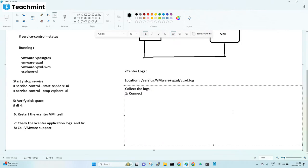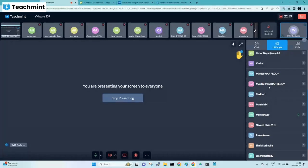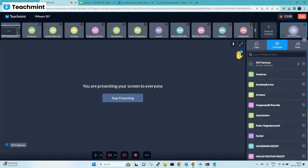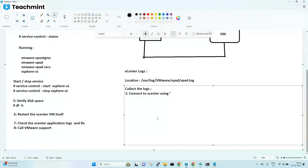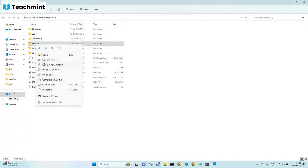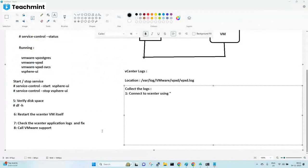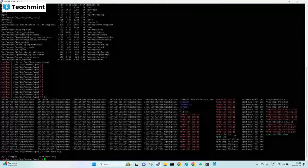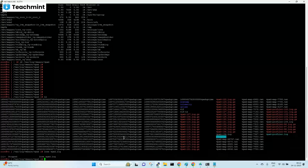First step: connect to vCenter. vCenter is a Linux machine. If you want to copy data from Linux to Windows, which tool do we use? WinSCP. WinSCP is the tool we use to copy data between Linux and Windows. If it is Windows to Windows, you just right-click, copy and paste to the new location. But to copy between Linux and Windows — for example, this log file on the Linux machine — you need WinSCP.